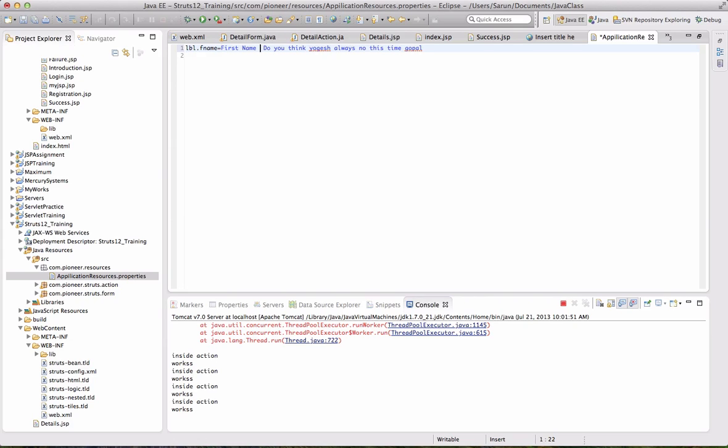So is this property file that we studied before? Vector property. Same thing. So when we call this label.fname, so we're going to get this whole line? Yes. But we only want first name, right?